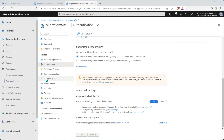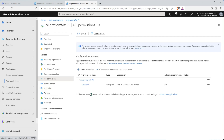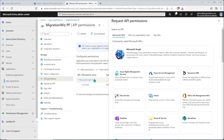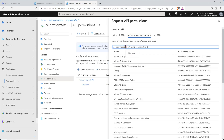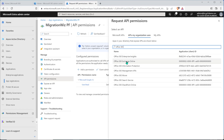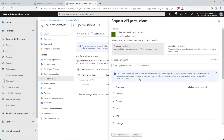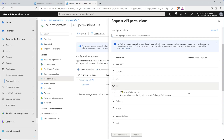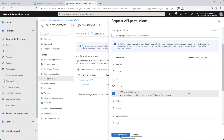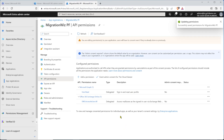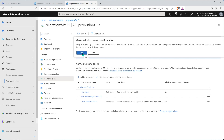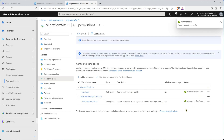Now we'll jump into the API permissions — we do need to give it some permissions. We go to add permission, hit APIs that my organization uses, and type in Office 365. We're looking for Exchange Online, and it will be delegated permissions. Down in the list we need to find EWS and turn that on, then add permissions. We will also need to grant admin consent using this button, hit yes, and that will quickly complete.